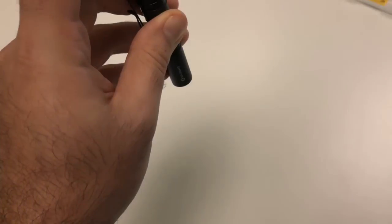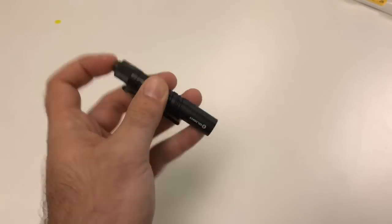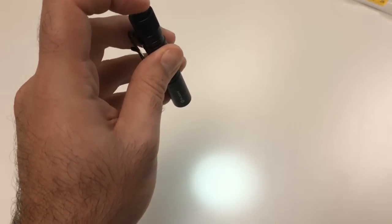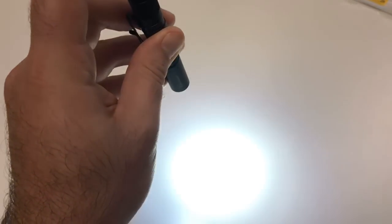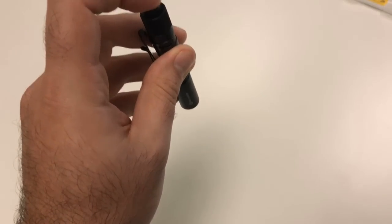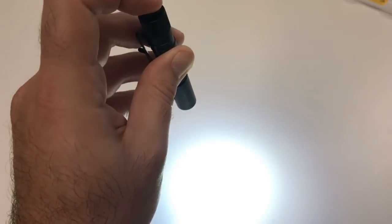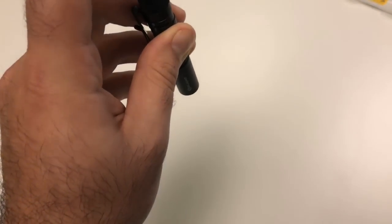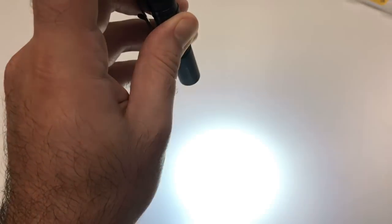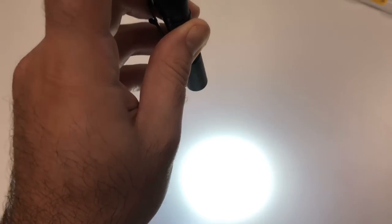Now it doesn't have memory mode because this is a pretty simple light, so it's going to automatically go to low mode to high mode. So you press once and you press again to get to high. So low high low high low high for momentary.